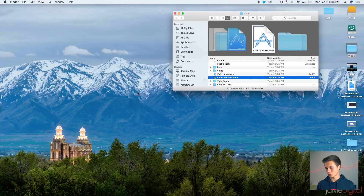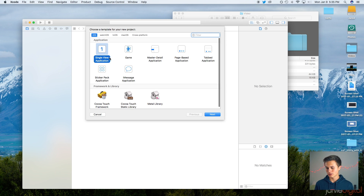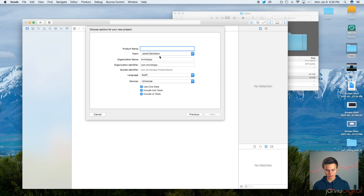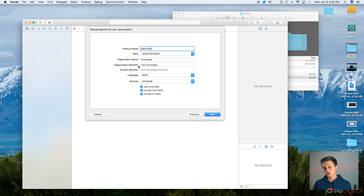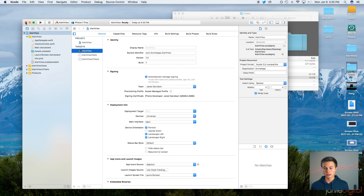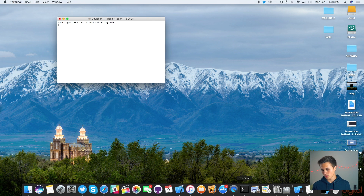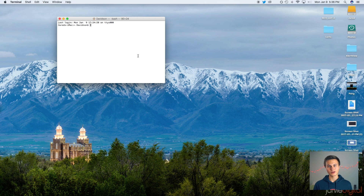Let's go ahead and start implementing this into our project. I'm going to go over to Xcode and create a new Xcode project. This is going to be a single view application. For your product name, I'm just going to call this My Alert View. Make sure your language is Swift and your devices are universal, then click Next and Create. Now we want to close out of Xcode and head over to Terminal.